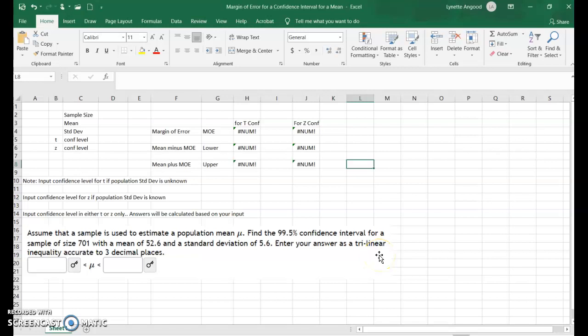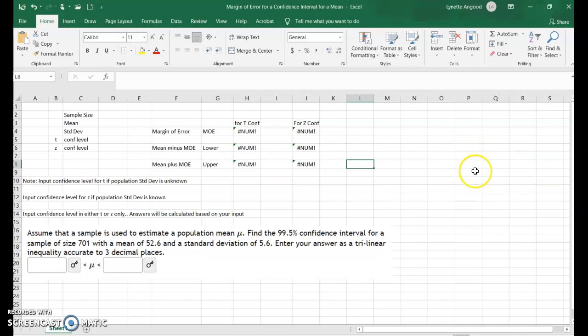Here's an example of how we use our Microsoft Excel spreadsheet in Chapter 8 called the Margin of Error for a Confidence Interval for a Mean to construct an interval. This one happens to be asking you to report it as a trilinear inequality. Other times they ask you to report it in parentheses separated by a comma, or as your sample mean plus or minus your margin of error. I'll show you all three of those methods.